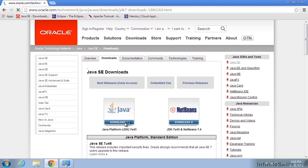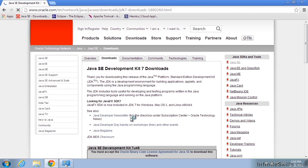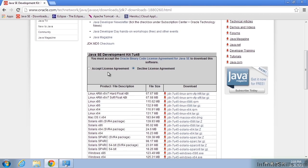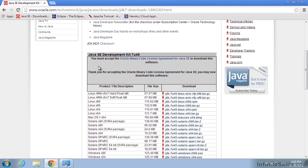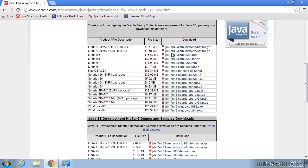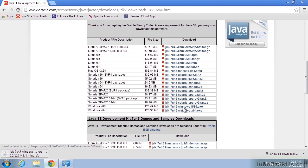Go ahead and select download and when you get to the download page you'll need to accept the license agreement and then find the correct distribution for your machine. Now, ours is the Windows x86 that I'm using in this demonstration course.